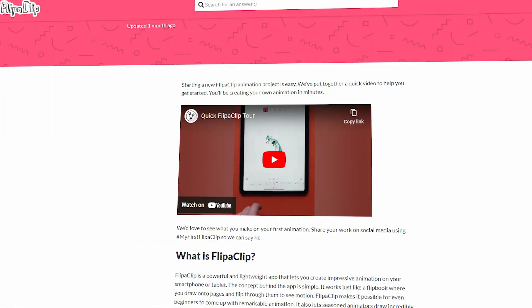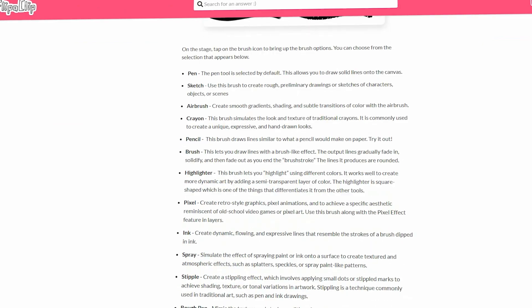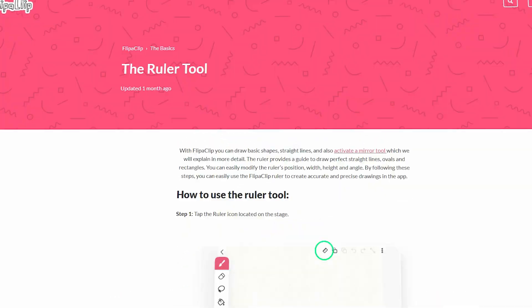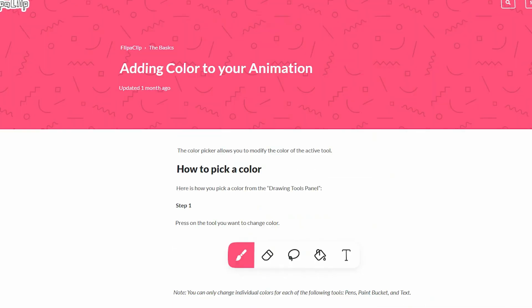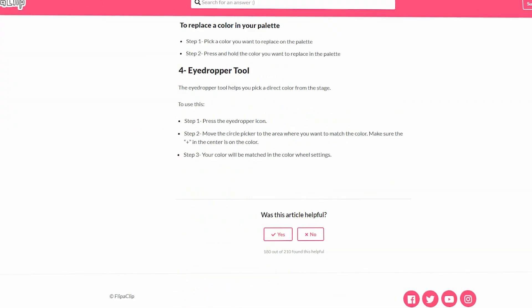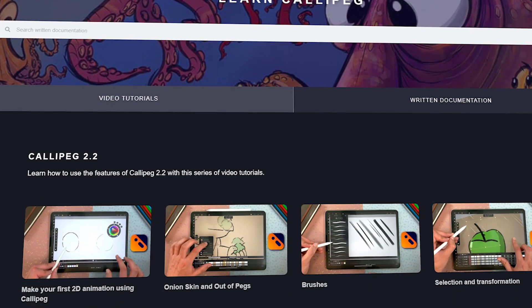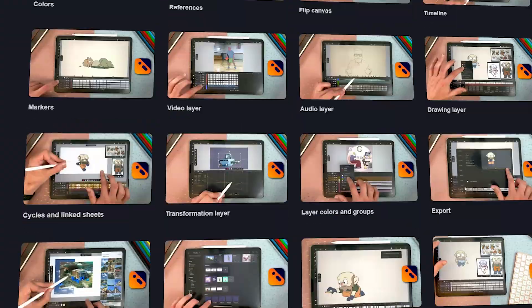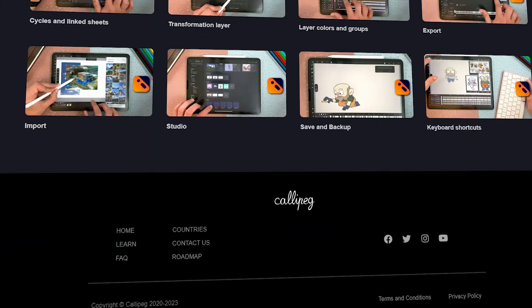In addition to all of that, both apps offer a learning documentation, useful tutorials, and a support team that can help you whenever you need help.